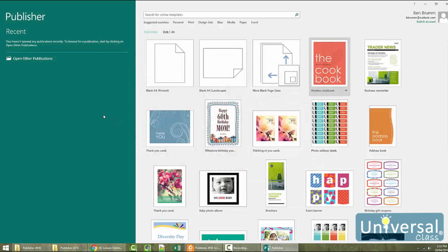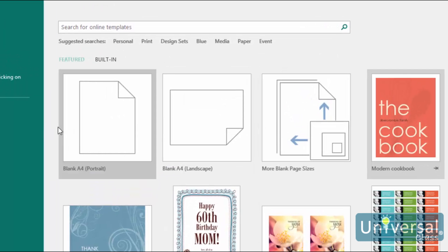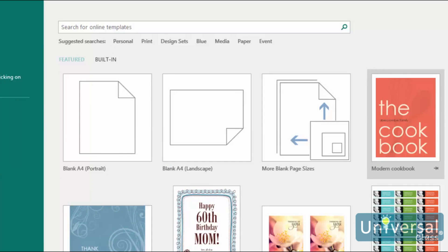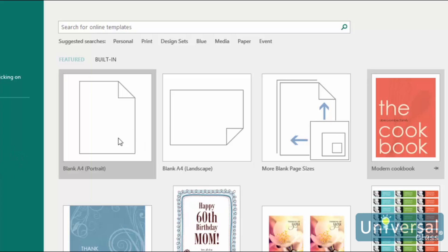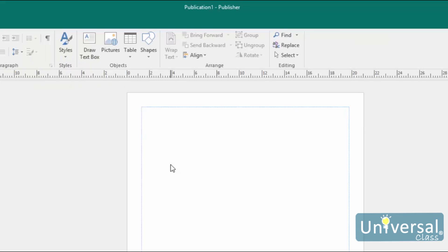A blank publication is also a template in Publisher. However, it's blank, meaning it does not have any design elements or formatting added to it — it's just a blank template. To open a blank publication from the start screen, click one of the blank publication buttons. Click the blank publication button that represents the size of the publication you need to create. We have portrait and landscape in A4 size, which is 8.5 inches by 11 inches. Click 'More Blank Page Sizes' if you need a different size. For the purpose of this lesson, we're going to click on Blank 8.5 by 11, or Blank A4 Portrait, and a new blank publication will open in the Publisher window.